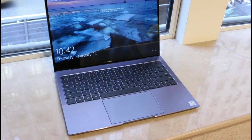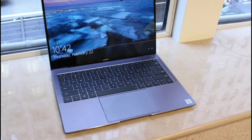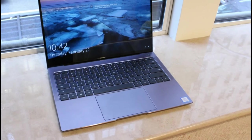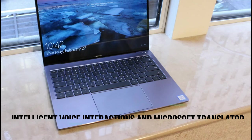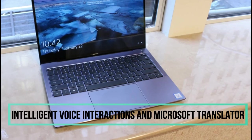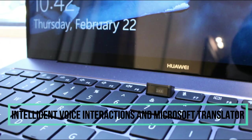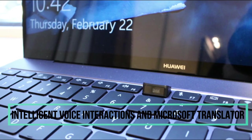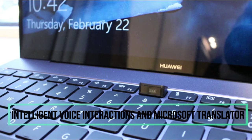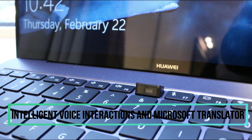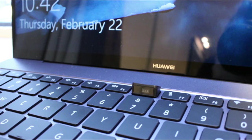Quad microphones accurately pick up sound from 4 meters away. Huawei MateBook X Pro also supports remote intelligent voice interaction and Microsoft Translator for multiple users.